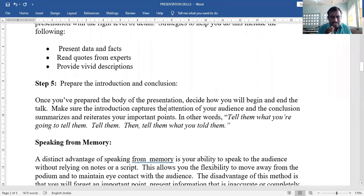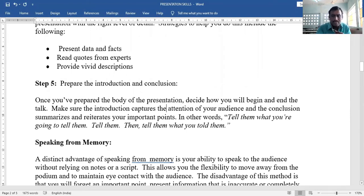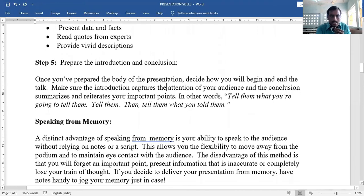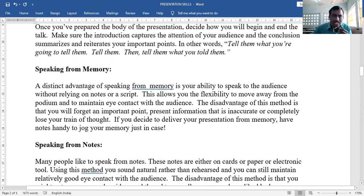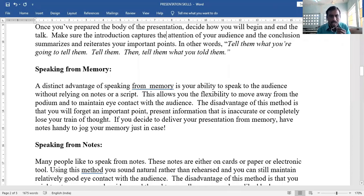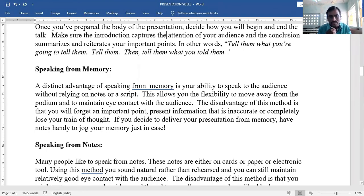How to present: by reading from paper, tablet, or mobile, or speaking from memory. Speaking from memory allows you to speak to the audience without relying on notes, giving you the flexibility to move away from the podium and maintain eye contact with the audience.